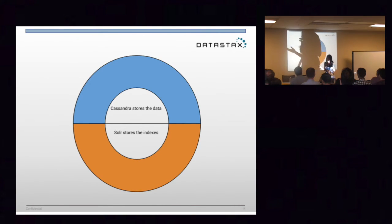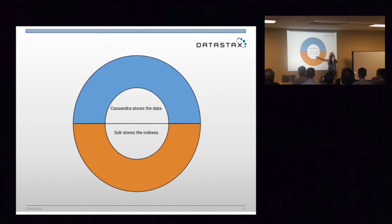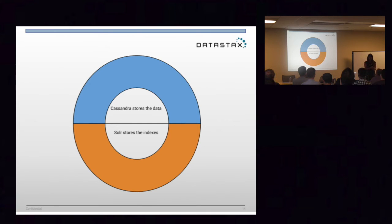So, very basic — how does this work on an individual node? Cassandra stores the data. Solr stores the indexes. Pretty simple. Your data is still stored in Cassandra just like it would on a Cassandra node, it's managed just like a Cassandra node. But then you have your Lucene indexes that sit on top.